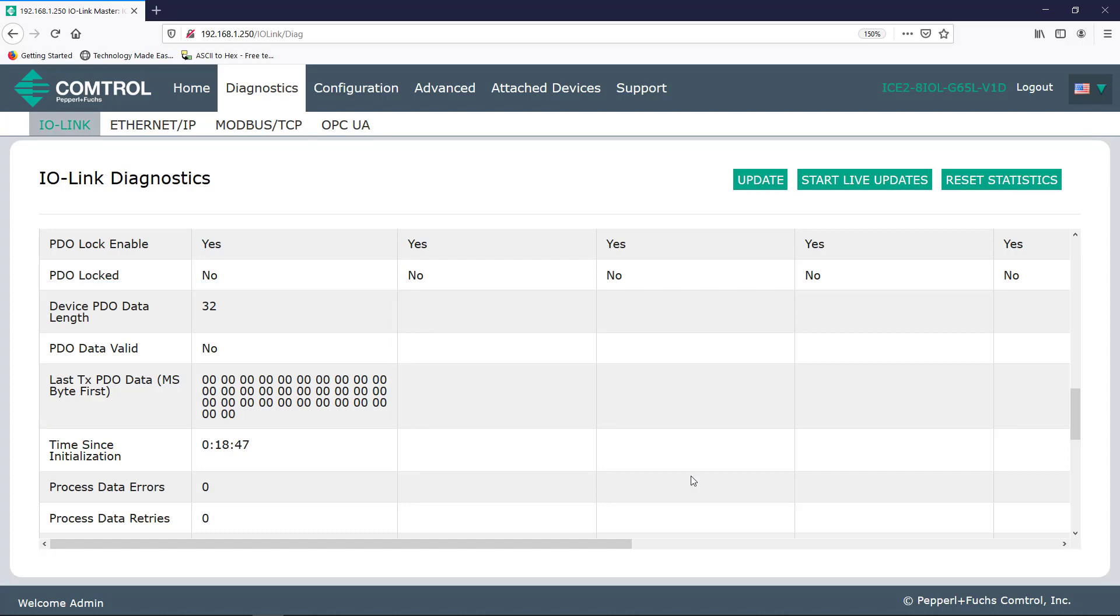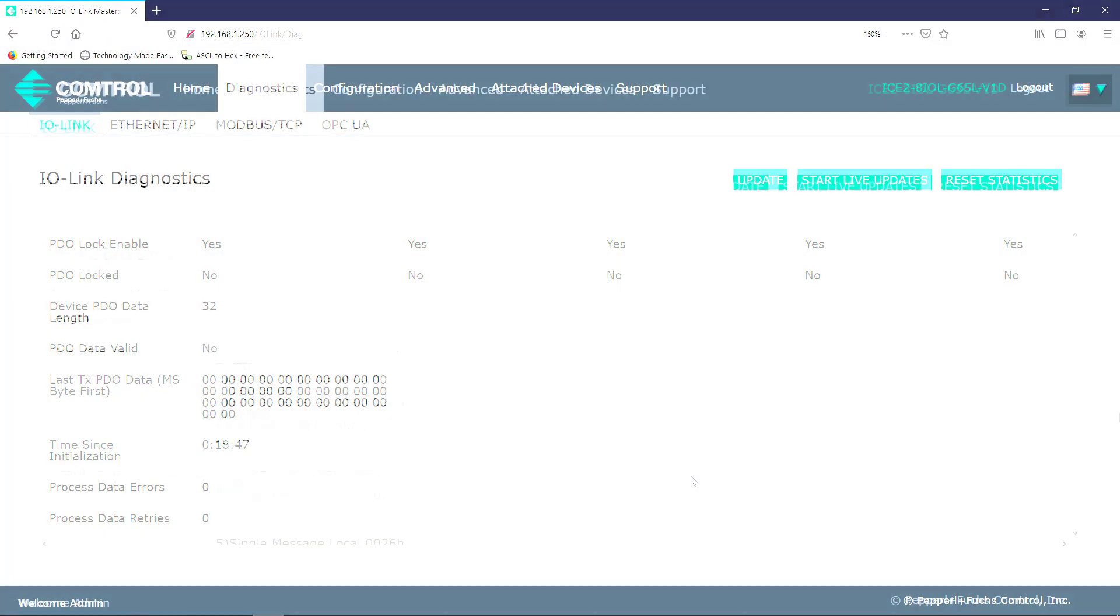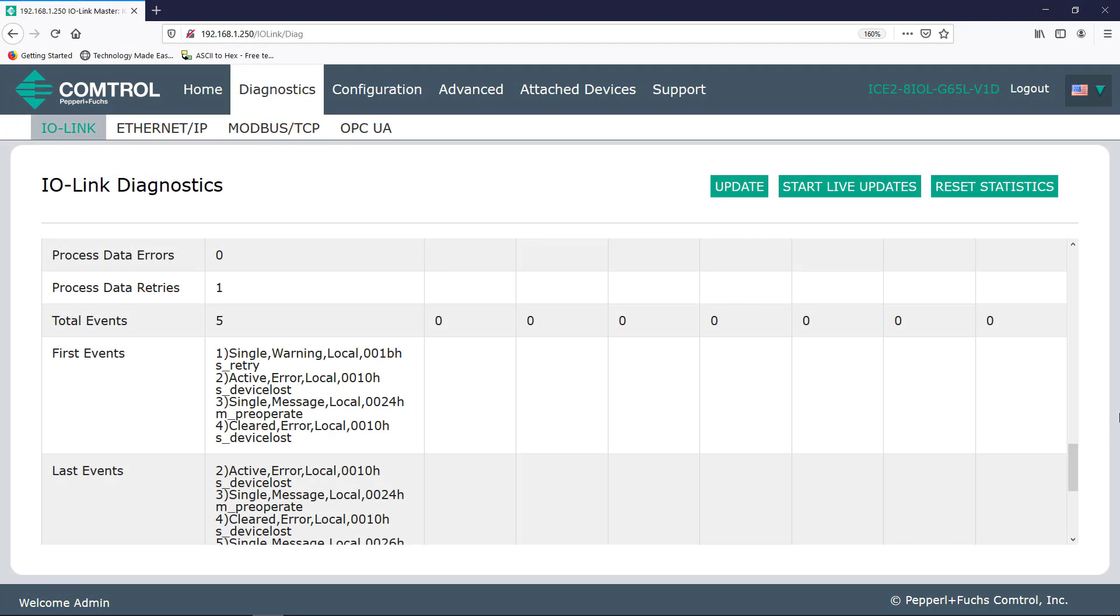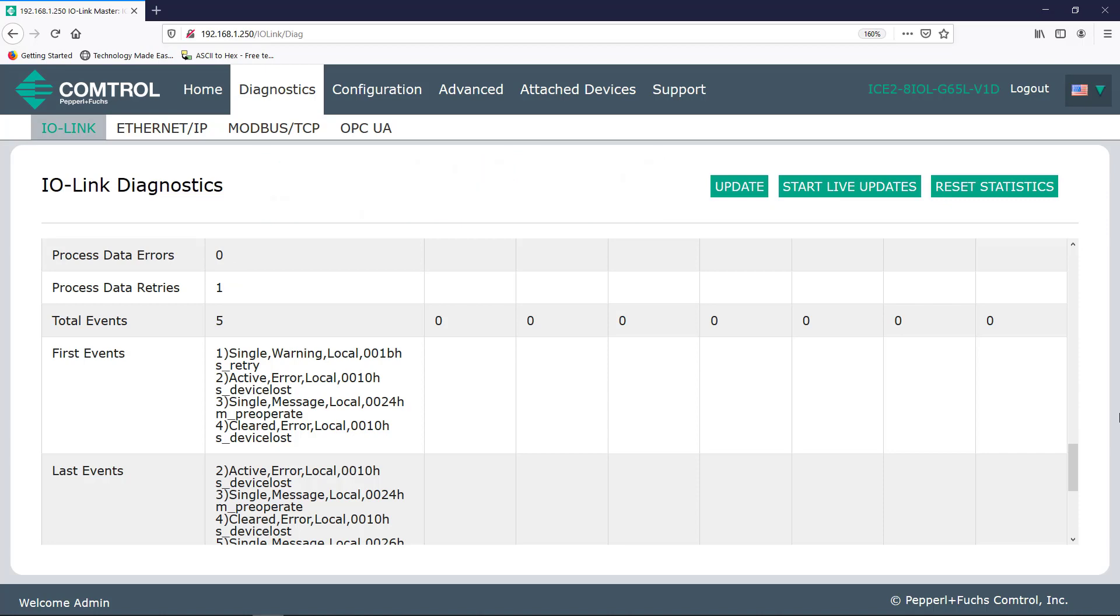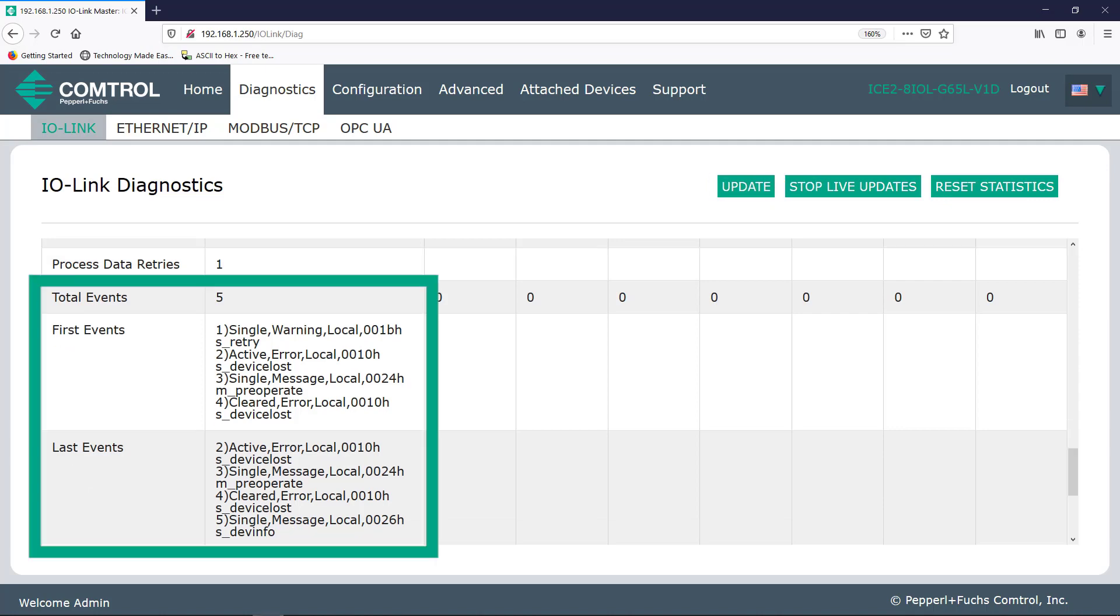And next we see time since initialization. So if I remove and then plug my RFID head back in or repower up my ICE2 IO-Link master, the time since initialization will go back to zero. Now, so far I've got no process data errors, but since I just removed the IO-Link device while the master was trying to communicate, I can now see a number showing in the process data retries. Underneath that, I can even see the total number of events with descriptions, which occurred mostly due to my actions.